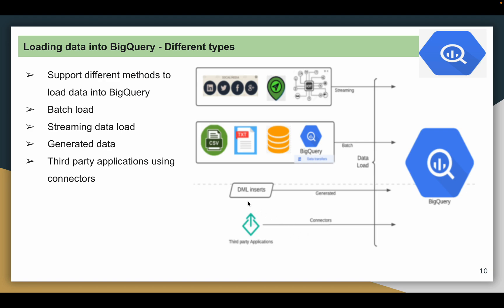These are the different ways you can load data into BigQuery. When you try to load data using third-party applications, there are different connectors available to do that.